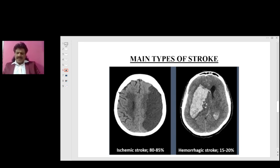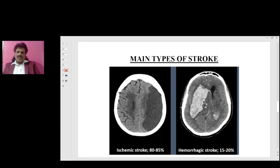Here you can see the main types of stroke. On the left side we see ischemic stroke, which accounts for 80 to 85 percent of strokes — it appears as a hypodense, dark lesion on CT. The other category is hemorrhagic stroke, which accounts for 15 to 20 percent — it is hyperdense, or white in color on CT. So the two main types are ischemic stroke, which is dark or hypodense, and hemorrhagic stroke, which is white or hyperdense.